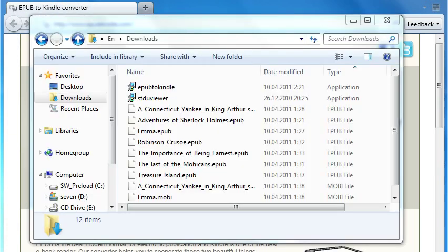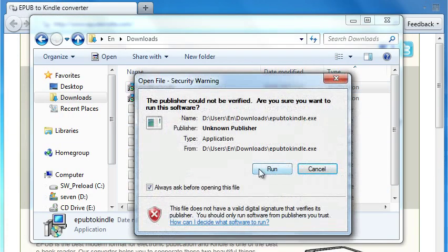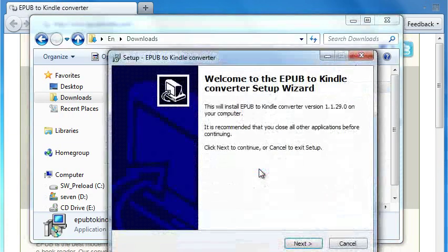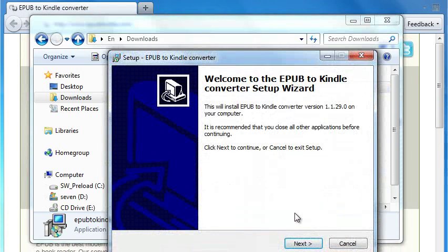After the download is over, install EPUB to Kindle Converter on your computer and launch it.